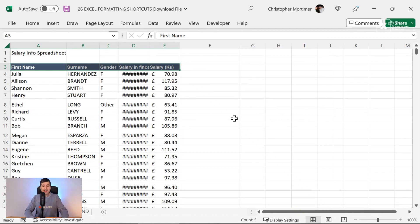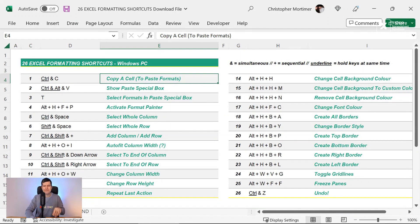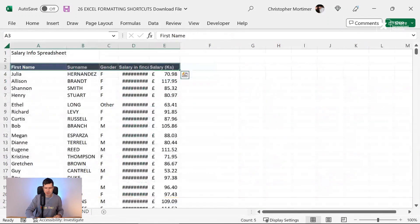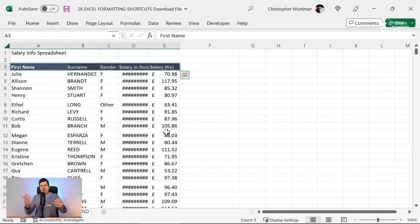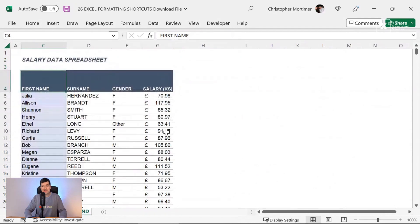Now, if you don't catch any of these shortcuts, they're all in the download file, all of the key combinations and in the video description below. Right. So copying formats across. There's an alternative way to do this.